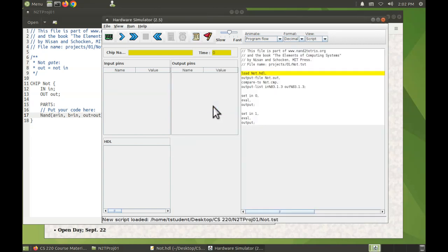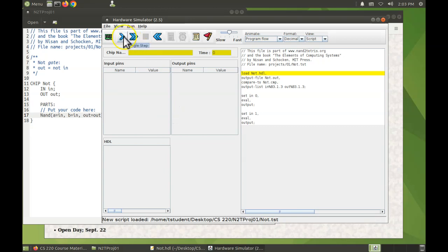I want the test file for the not, not the not 16, the not. To run this automatically with all the steps we use this button. If you wanted to run it one step at a time you would use this button. So let's run all the steps.